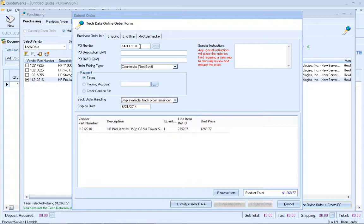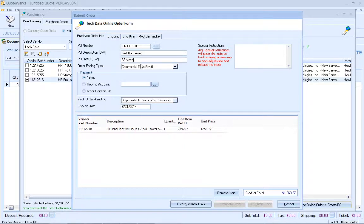That vendor code suffix can be customized per vendor as well. Then I can enter a description and a reference ID that would be helpful when looking up this purchase order in QuoteWorks. This could be like a job name or a stage of a product or a project. I'm going to say just the server and then a reference ID of server install, so that it'd be easy for me to find later on.